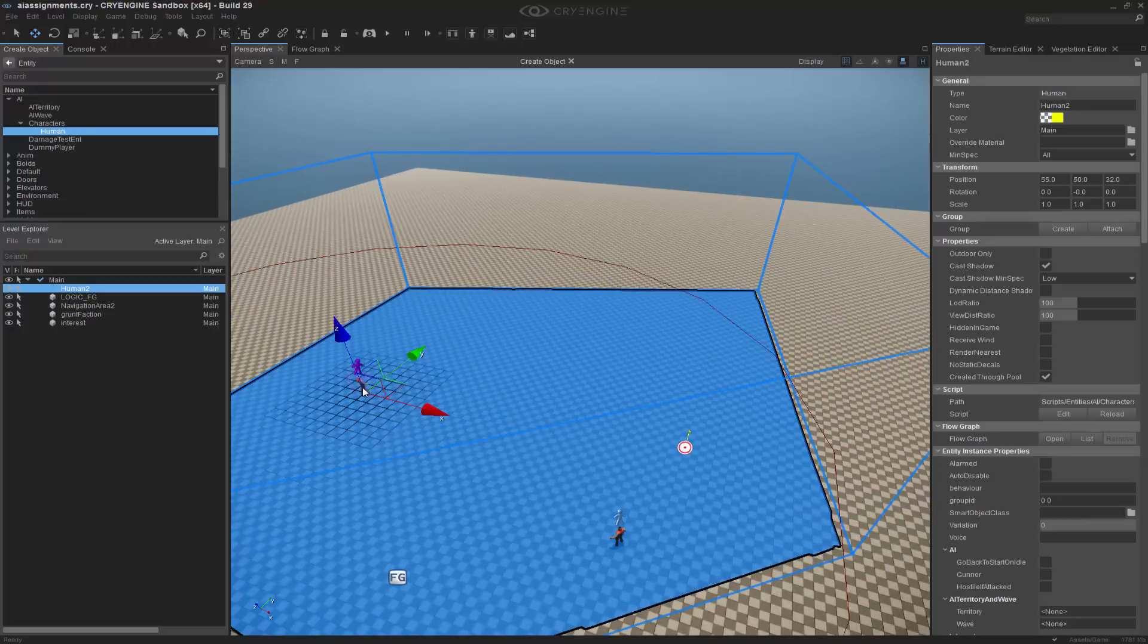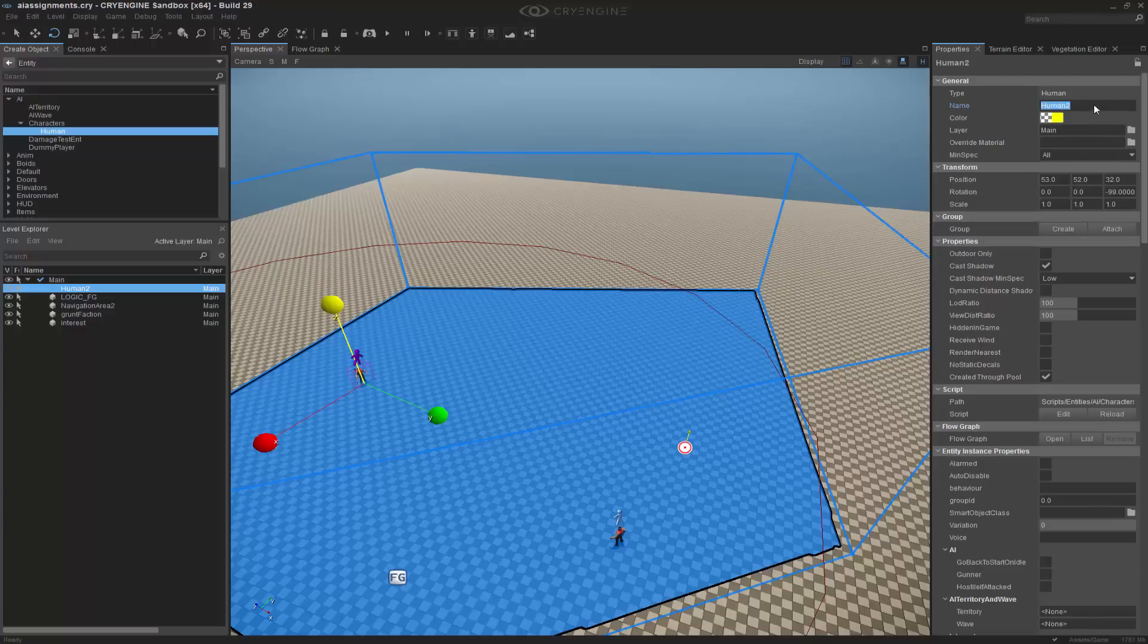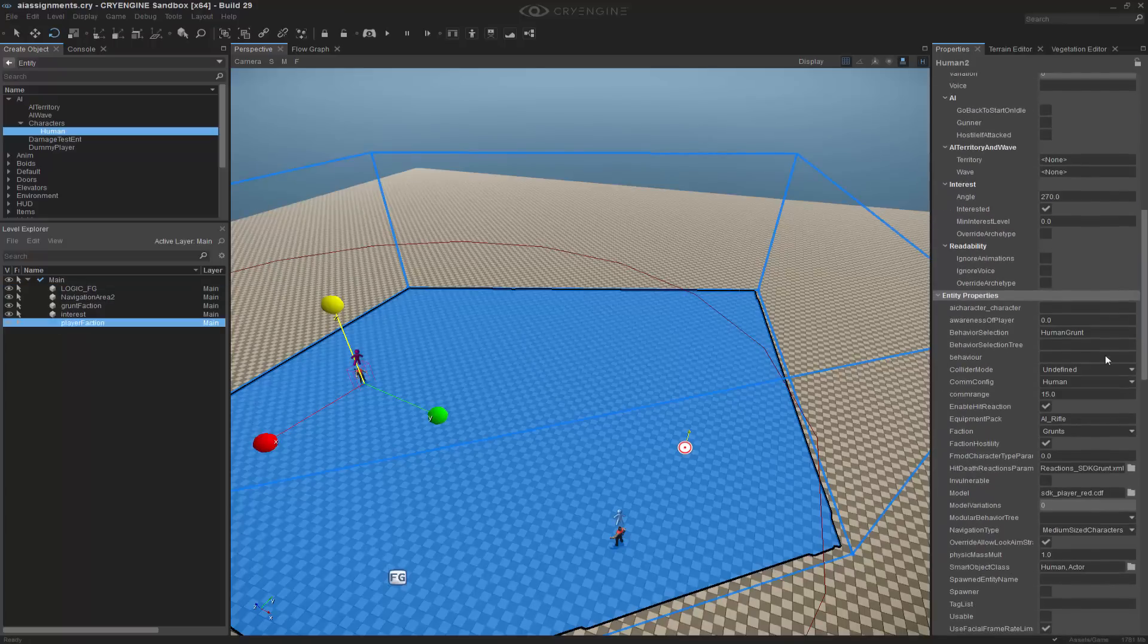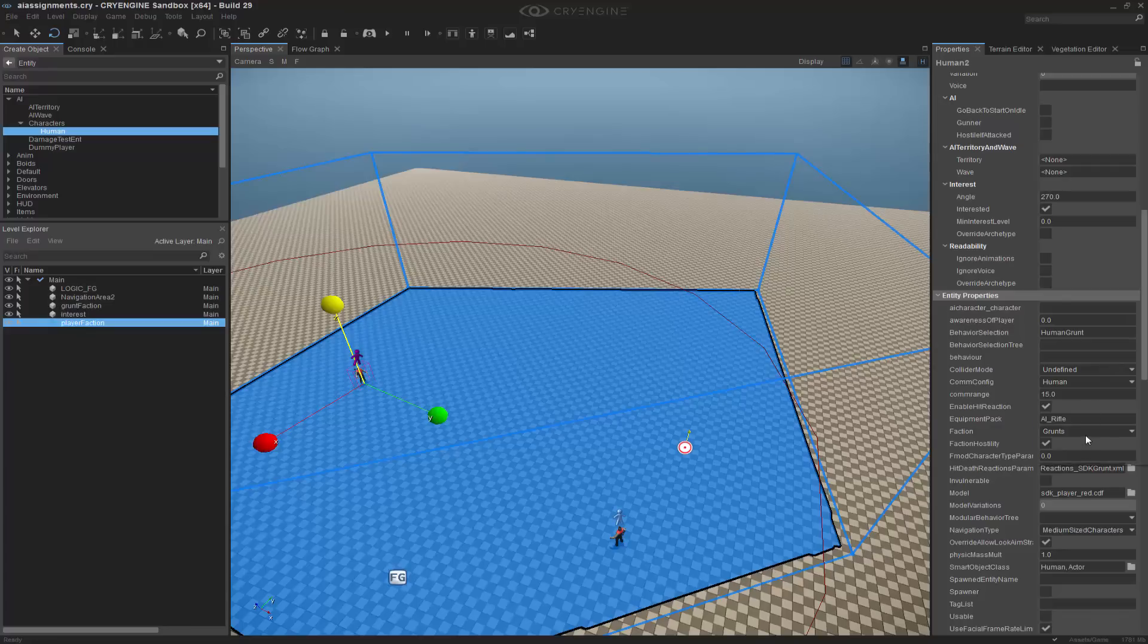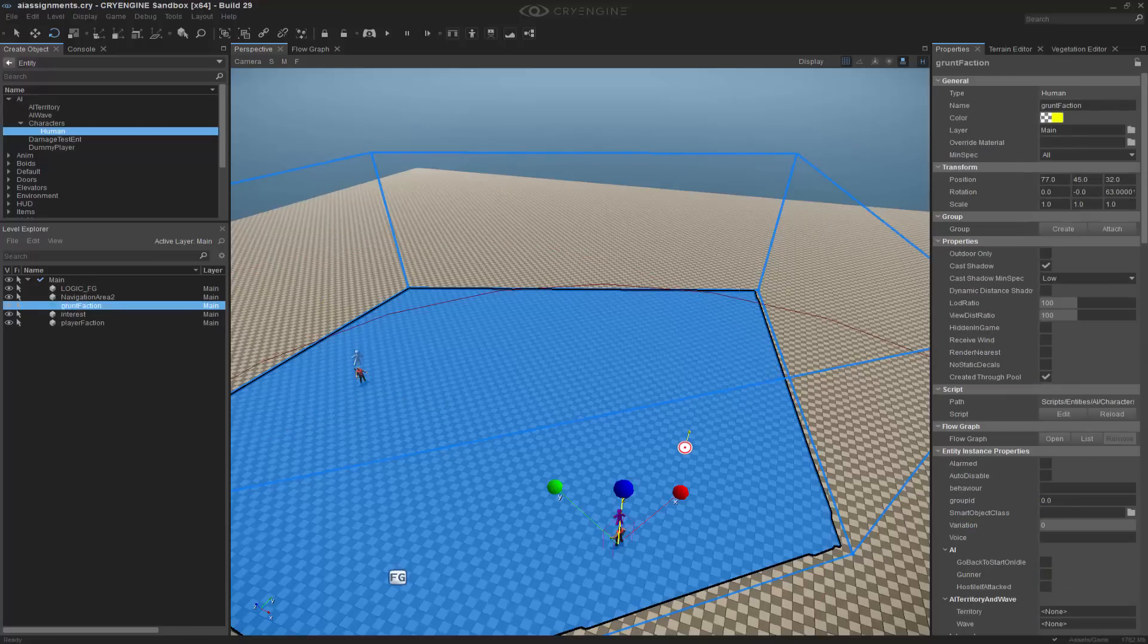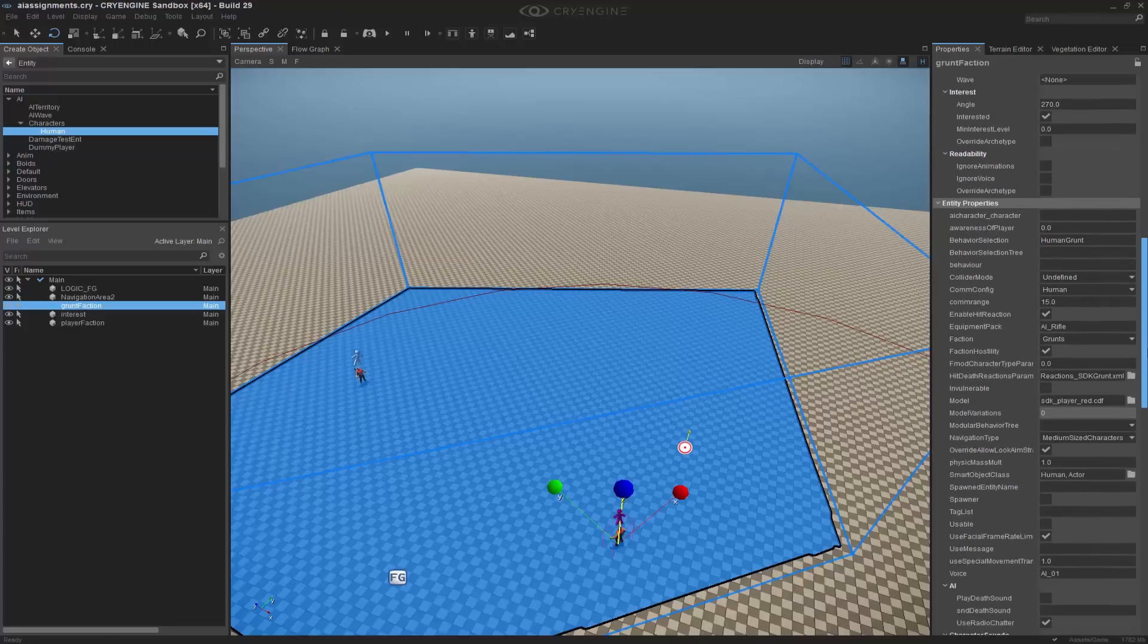Now I'm going to go and get another faction, and it's going to be called player. And I'm going to come down to where the faction is, and I'm going to change this from grunts to players. I'm also going to make sure that we have the SDK grunt07 behavior tree in both of these because it has the specific behavior to go with it.